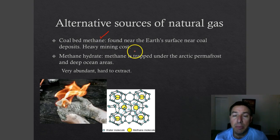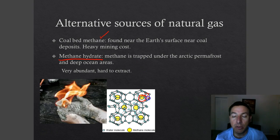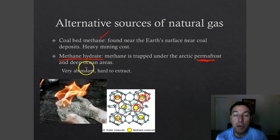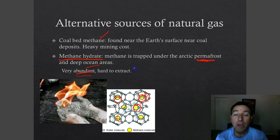Another potential future source is methane hydrate. Methane molecules are trapped within a water matrix — water molecules bonded together through hydrogen bonds that trap a methane molecule. You find this in areas with frozen water, like permafrost in the Arctic, and also in deep ocean sediments. The great thing about methane hydrate is that there's a lot of it out there — it's very abundant — but the bad thing is it's very hard to extract.